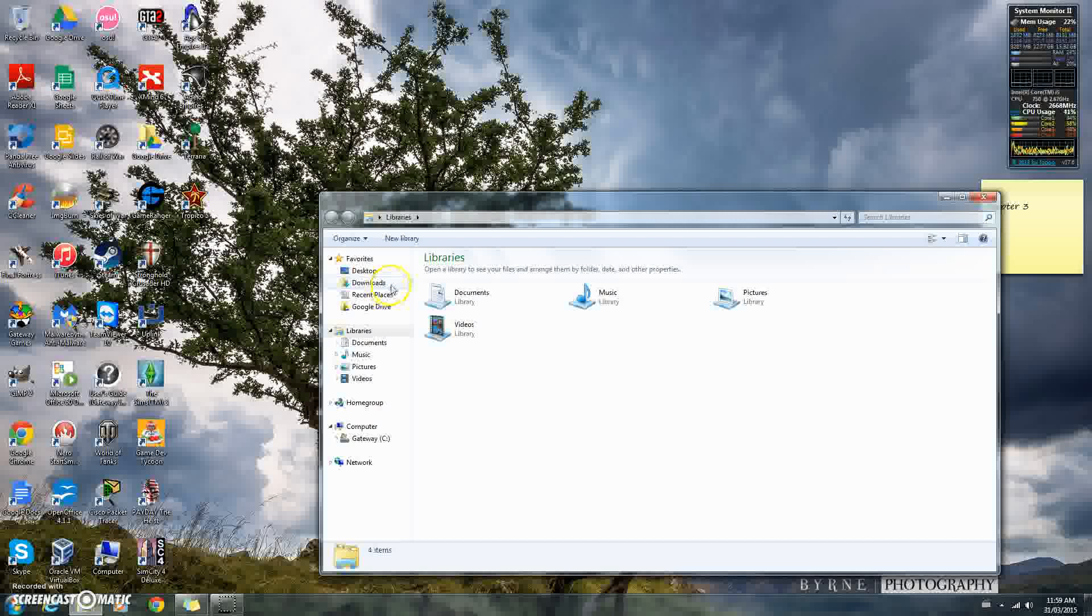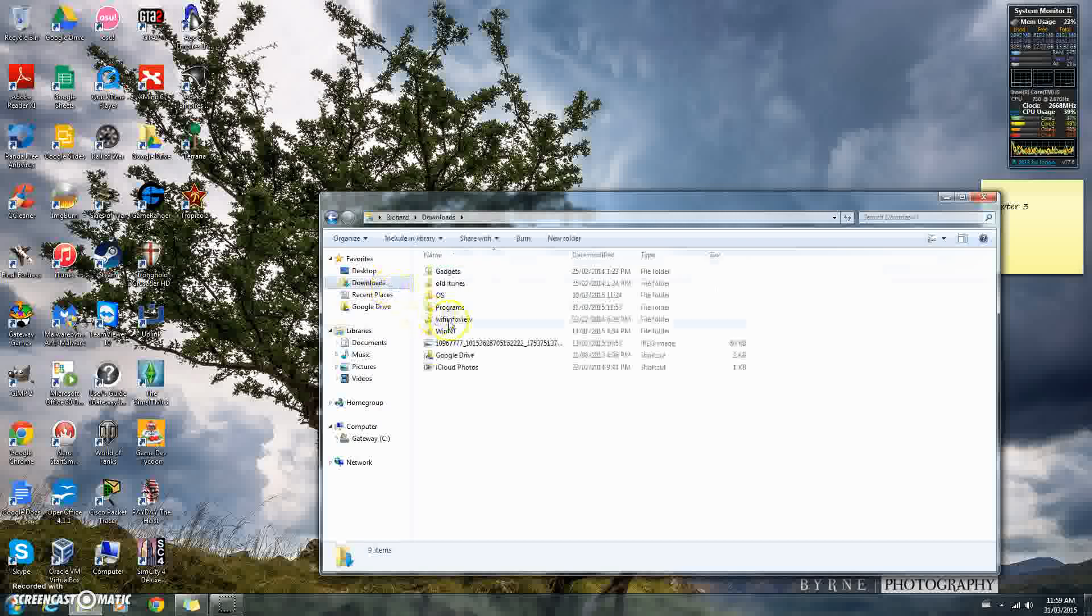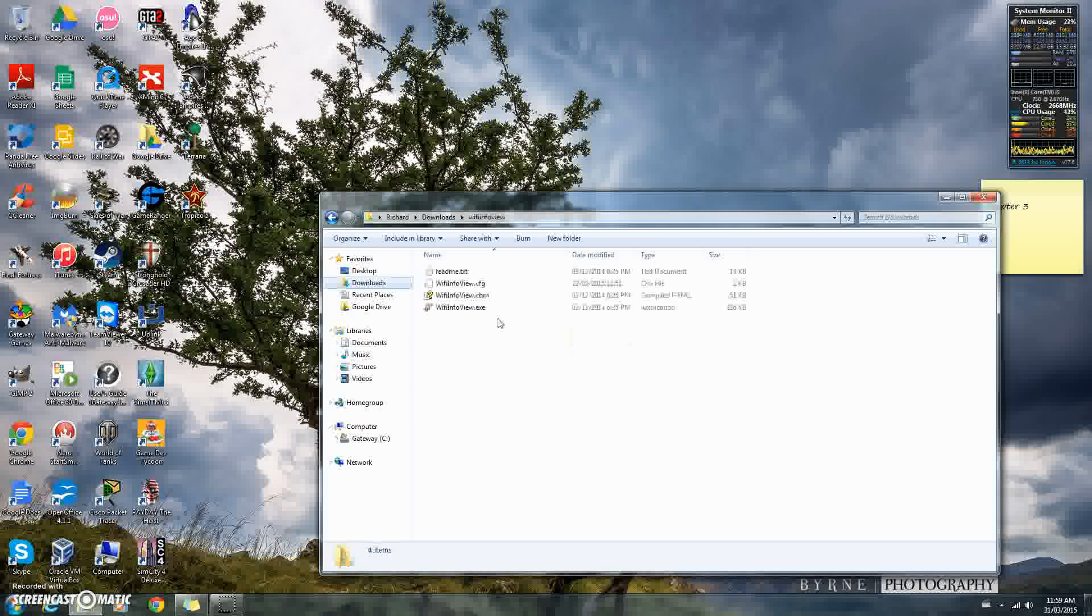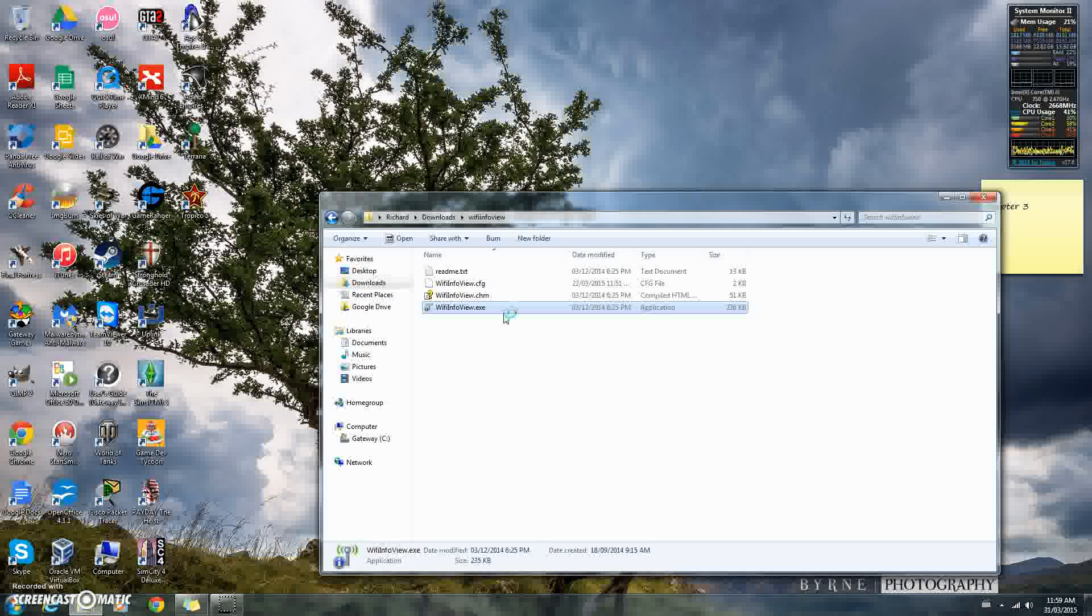I have something downloaded already called Wi-Fi Info View. This is good for finding out your Wi-Fi channel, basic information like your router's IP address, so I recommend you download this. It'll make your job a whole lot easier than going around your neighborhood asking what people's Wi-Fi channels are.